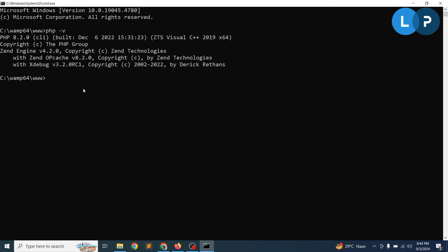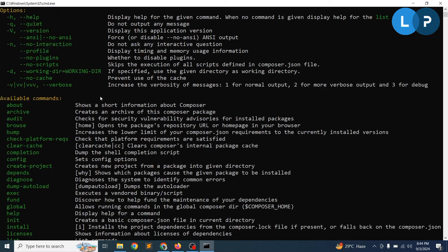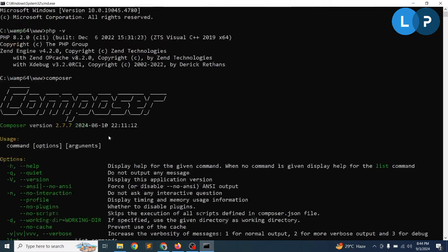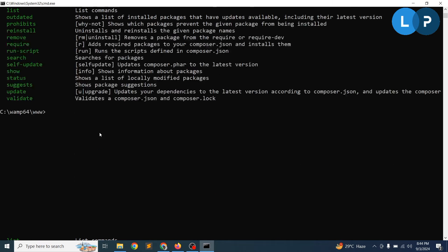You should also have Composer installed. These are the two things you need to use Laravel 11. If you have Composer installed, you can see it and check the version.